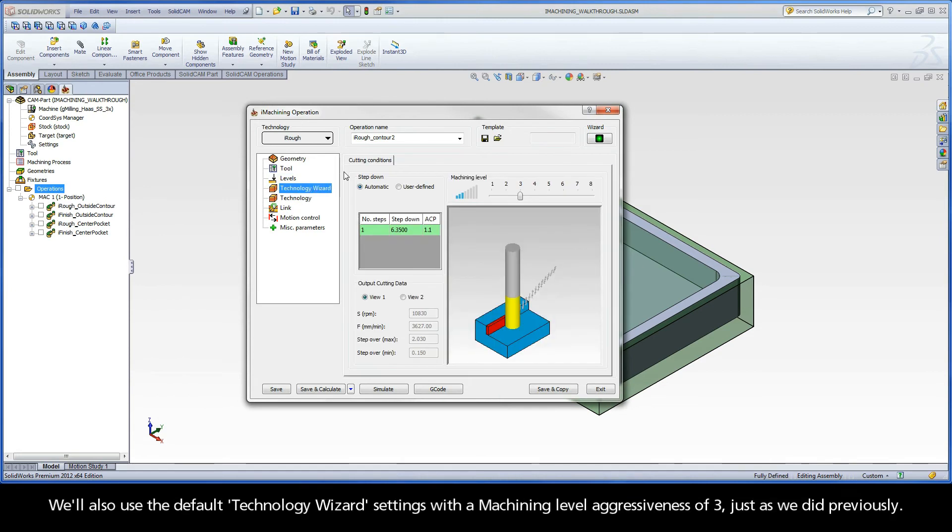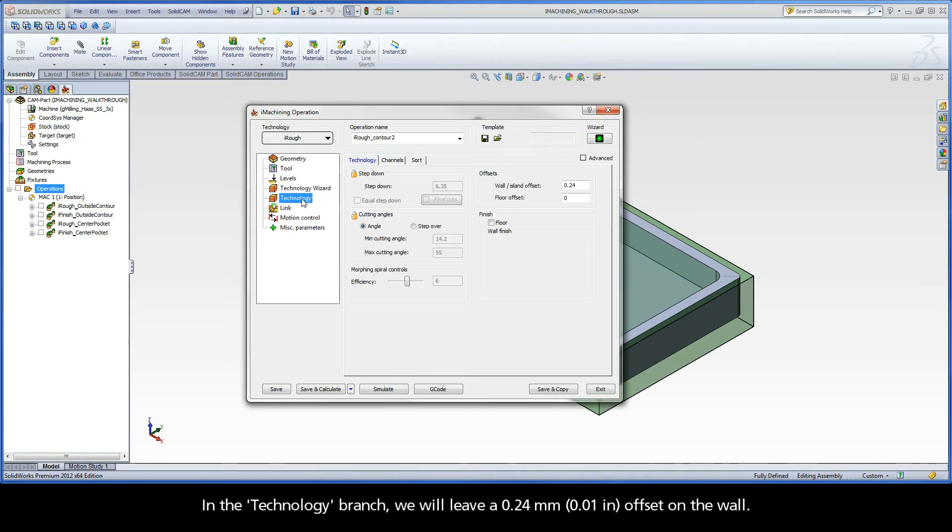We will also use the default Technology Wizard settings, with a machining level aggressiveness of 3, just as we did previously. In the Technology Branch, we will leave a 0.24mm offset on the wall.